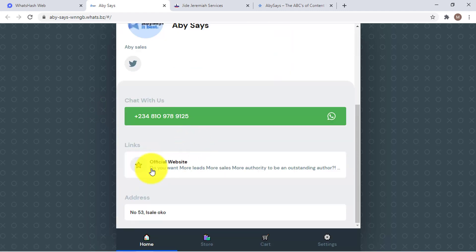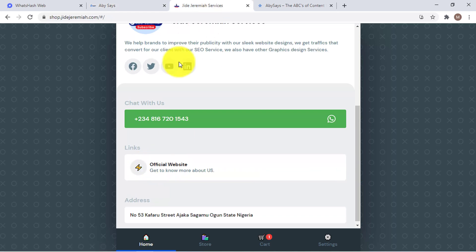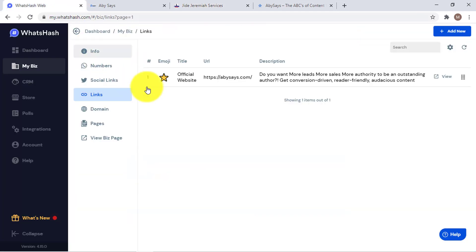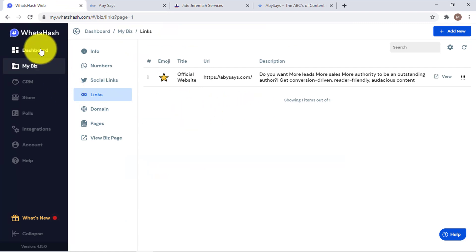As you can see, the website link is now there. I put something like 'Get to Know More About Us' as the description on my end, which leads to something meaningful.